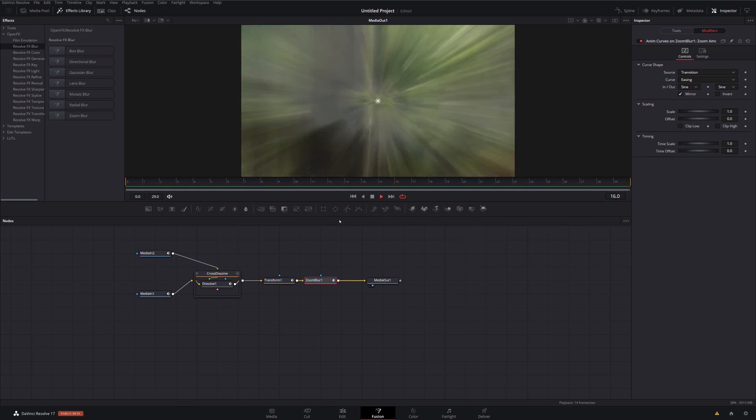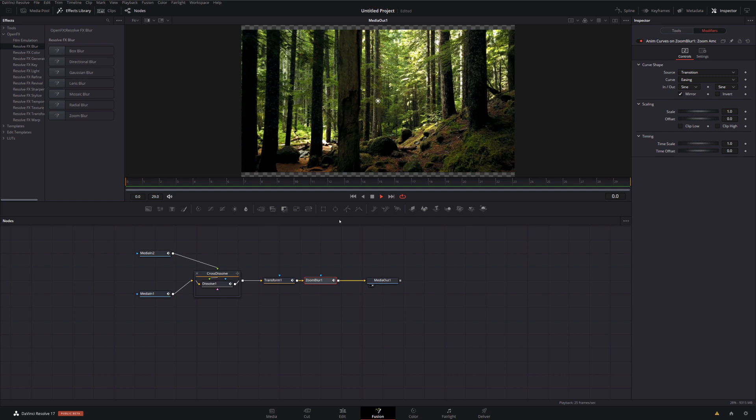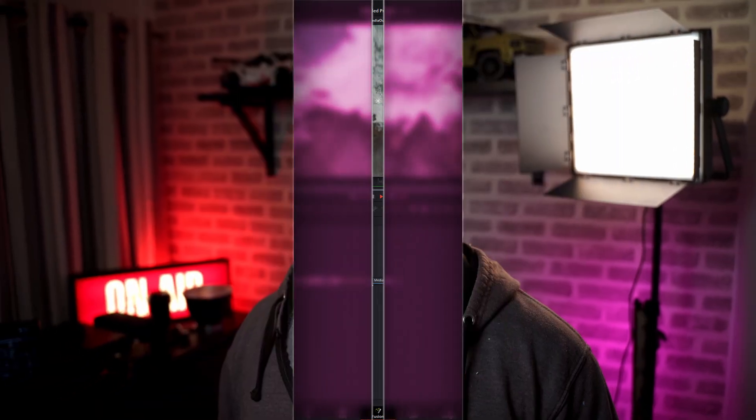Hopefully from this video you can really see the potential of these new tools to create transitions, titles, and loads of other stuff within the Fusion tab. How cool is all of that? I hope you enjoyed this video — if you did, give me a thumbs up. If you've got any comments or feedback, make sure to leave them below. And if you're new here and enjoyed this video, hit that subscribe button for more DaVinci Resolve content. Thanks so much for watching.